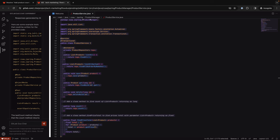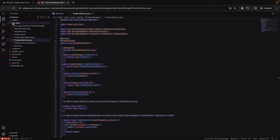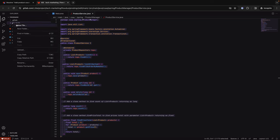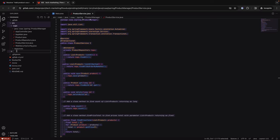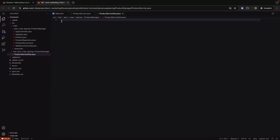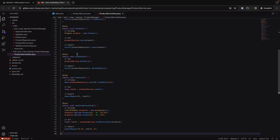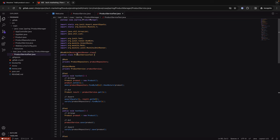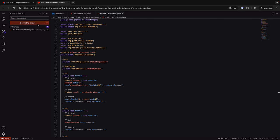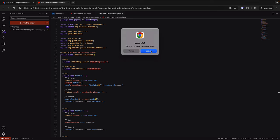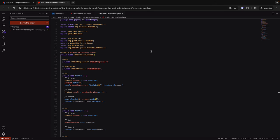Sasha copies the generated tests, creates a new file in the project directory structure, and pastes the test code into it. She could commit the updates with the new test to the branch, but instead opts to postpone this for the next iteration, closing the Web IDE and discarding the changes.